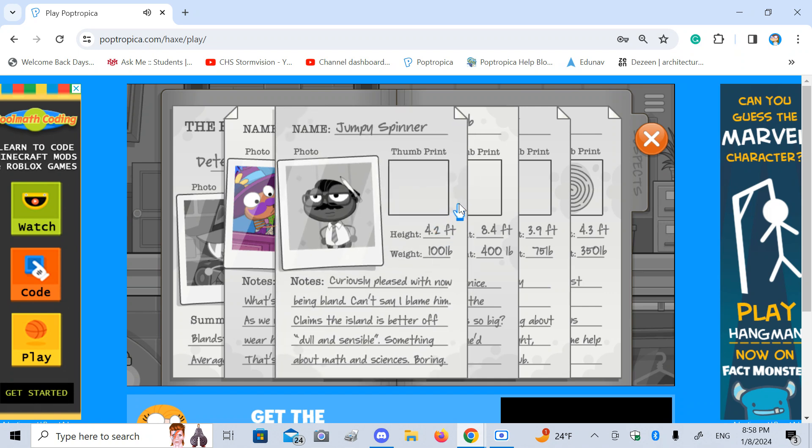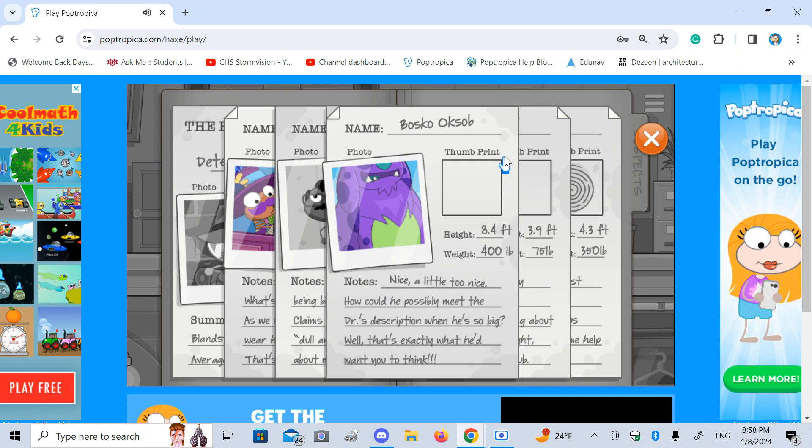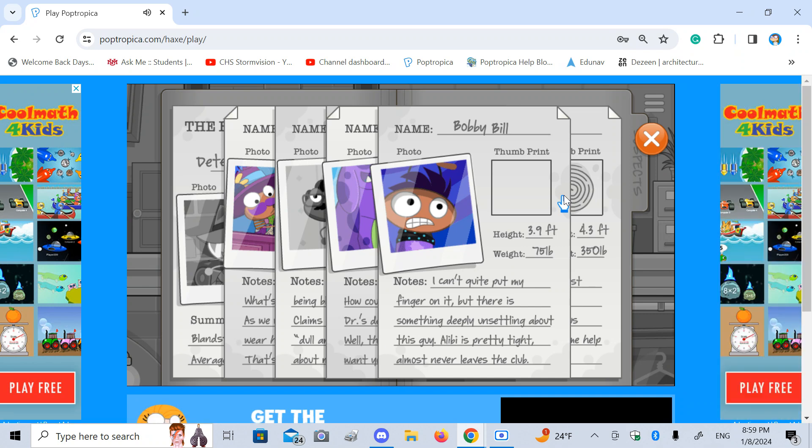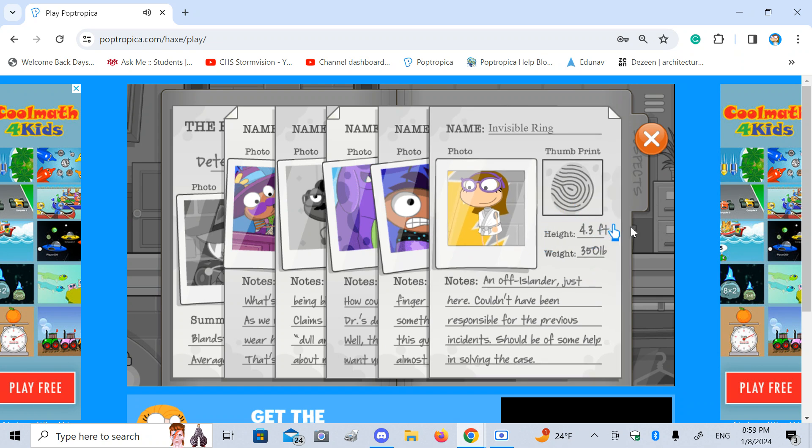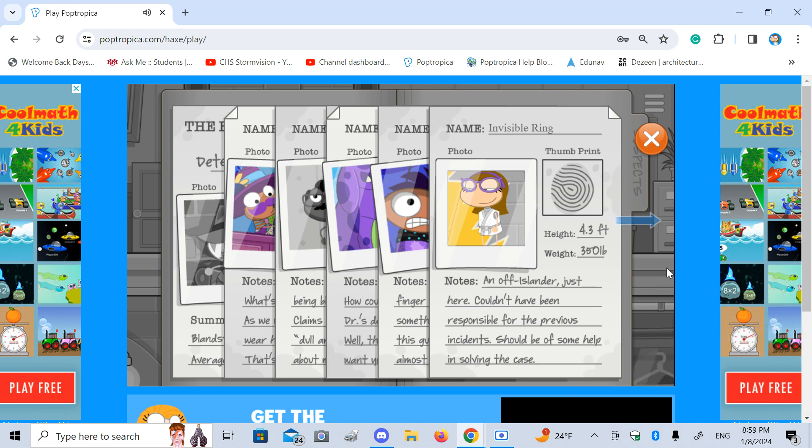Jumpy Spinner. Good. Not the boring blabbermouth. 4.2 feet, 100 pounds. Curiously pleased with now being bland. Can't say I blame him. Claims the island is better off dull and sensible. Something about math and sciences. Boring. Not compared to the lady down below him. He's not. Bosco Oxub. 8.4 feet, 400 pounds. Nice. A little too nice. How could he possibly meet the doctor's description when he's so big? Well, that's exactly what he'd want you to think. I guess. Yikes. Bobby Bill. 3.9 feet, 75 pounds. I can't quite put my finger on it, but there is something deeply unsettling about this guy. Alibi is pretty tight, almost never leaves the club.